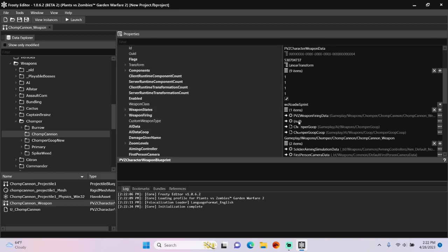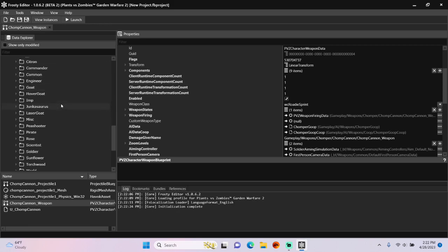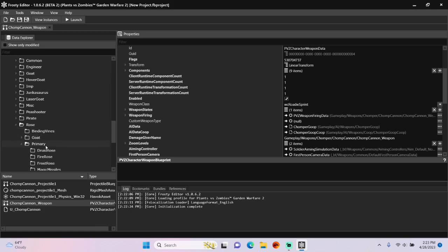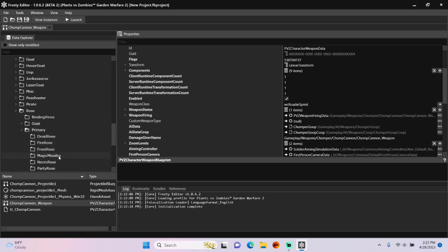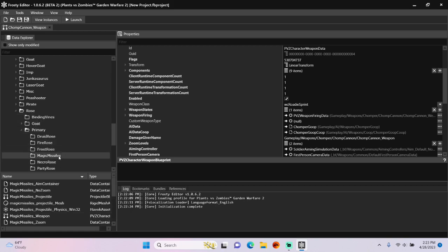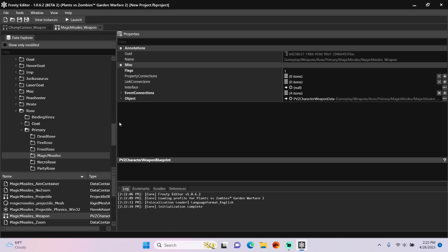We need a locking weapon type, so I'm going to go over here and open the rose folder. Primary, single click magic missiles, and open the magic missiles weapon blueprint.